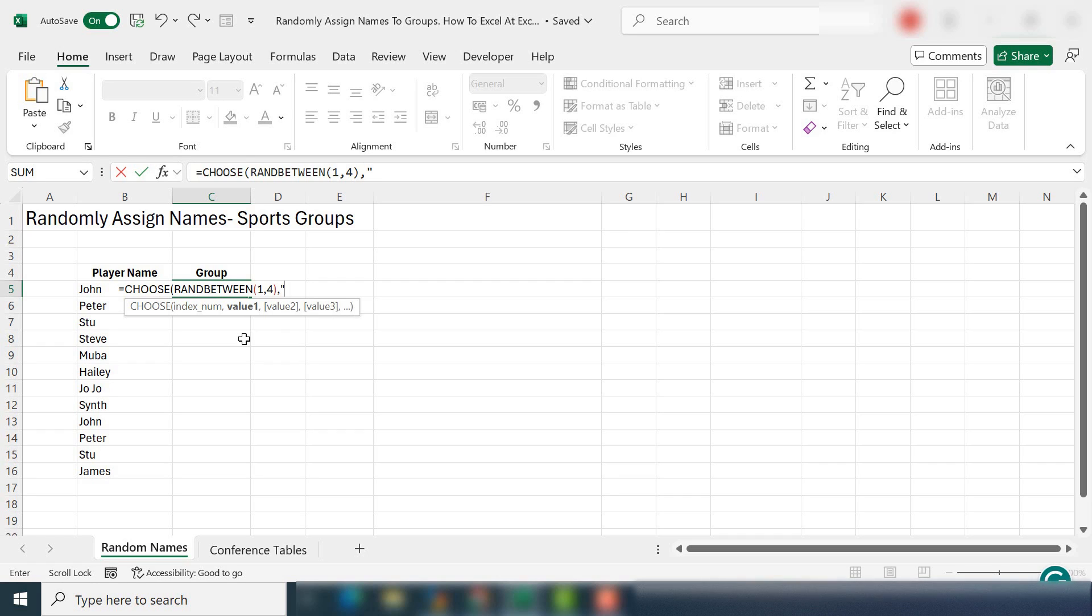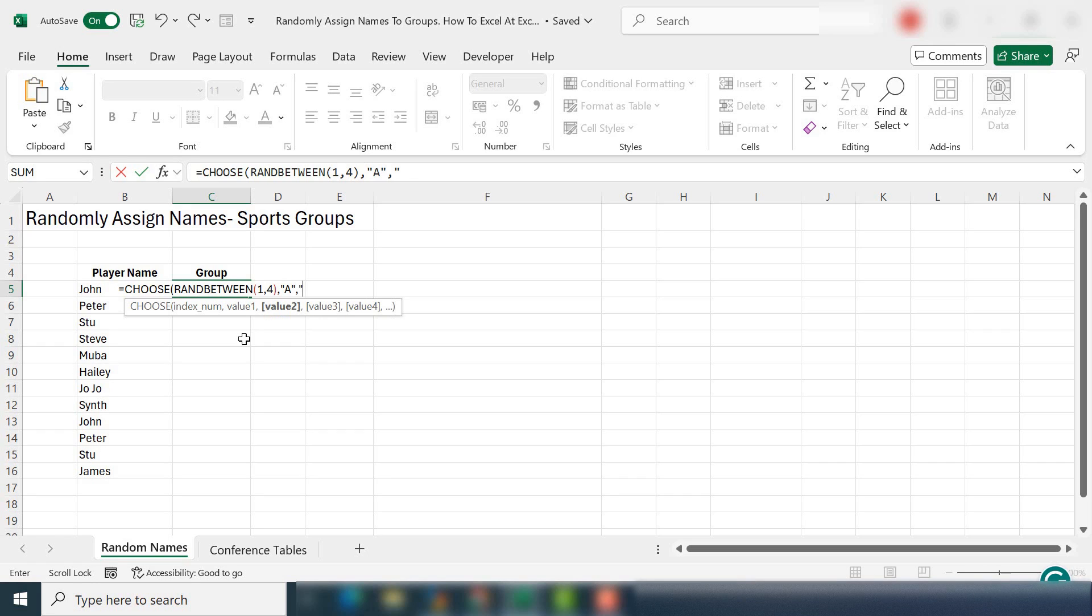And those numbers are going to be allocated to A, B,